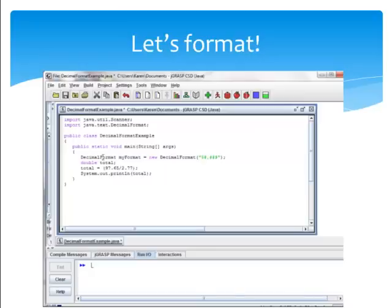I'm using a comma to separate the thousands place when necessary. The pound signs will be replaced by any existing number. After my decimal, I'm putting .00, that way the 00 will display even if there's no remainder.